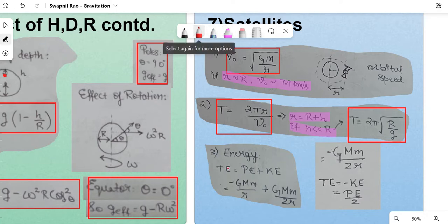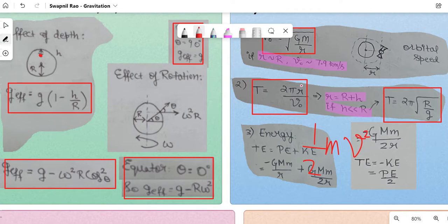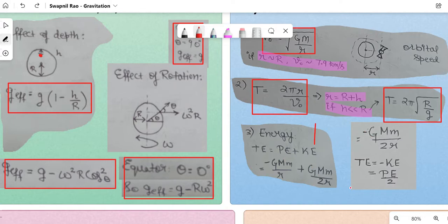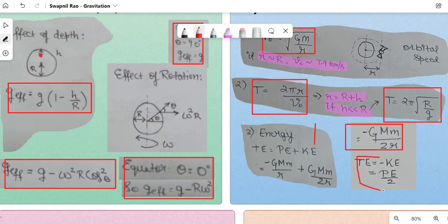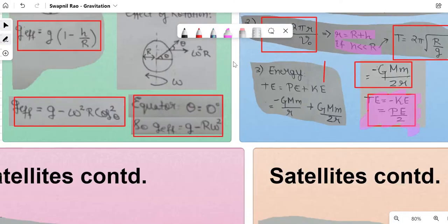Energy of a satellite: total energy = potential energy + kinetic energy. Kinetic energy = ½mv² = G·M·m / 2r (using orbital velocity). Potential energy = −G·M·m / r. Therefore total energy = −G·M·m / 2r. Importantly, total energy = −(kinetic energy) = potential energy / 2. This relationship recurs in modern physics and other chapters.